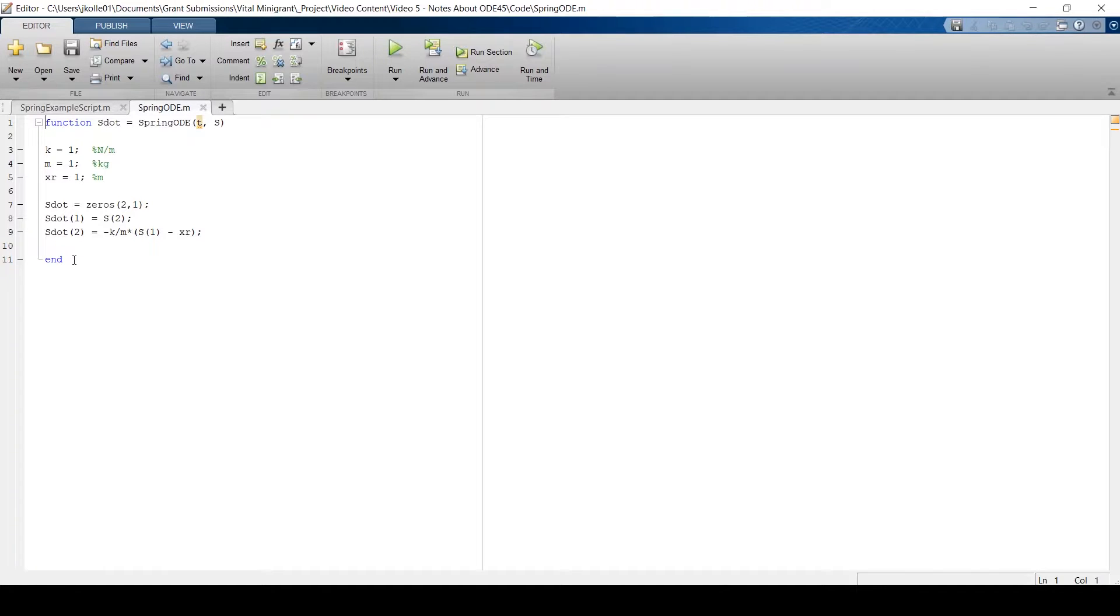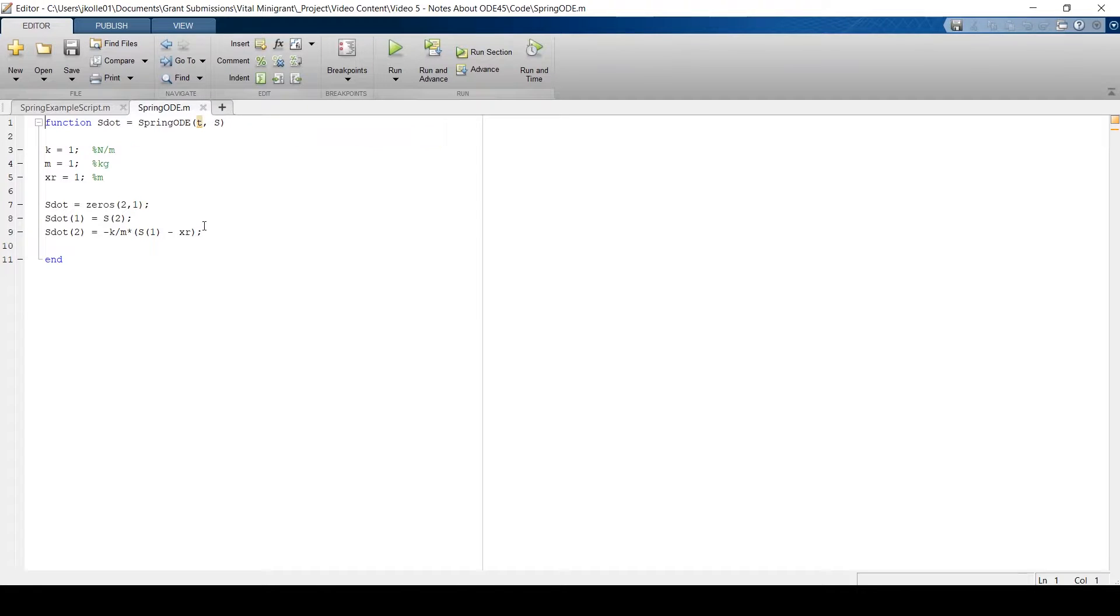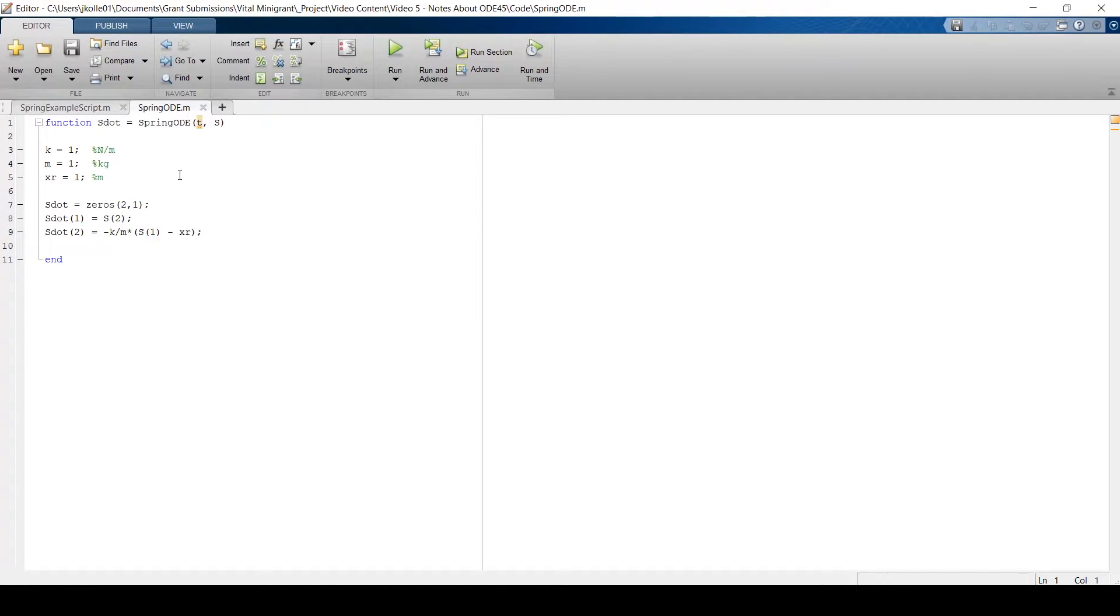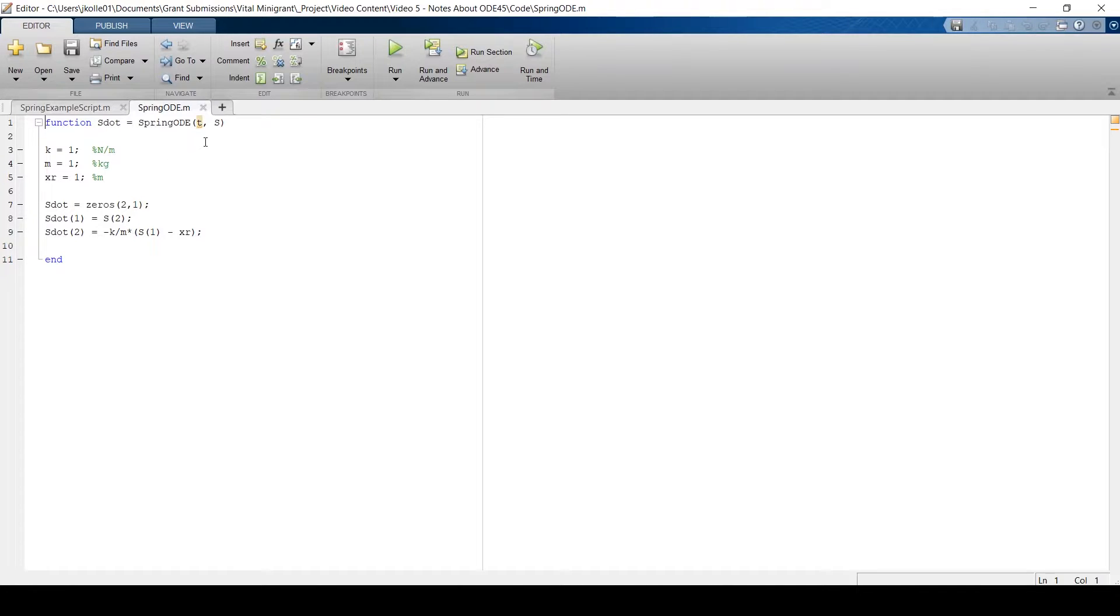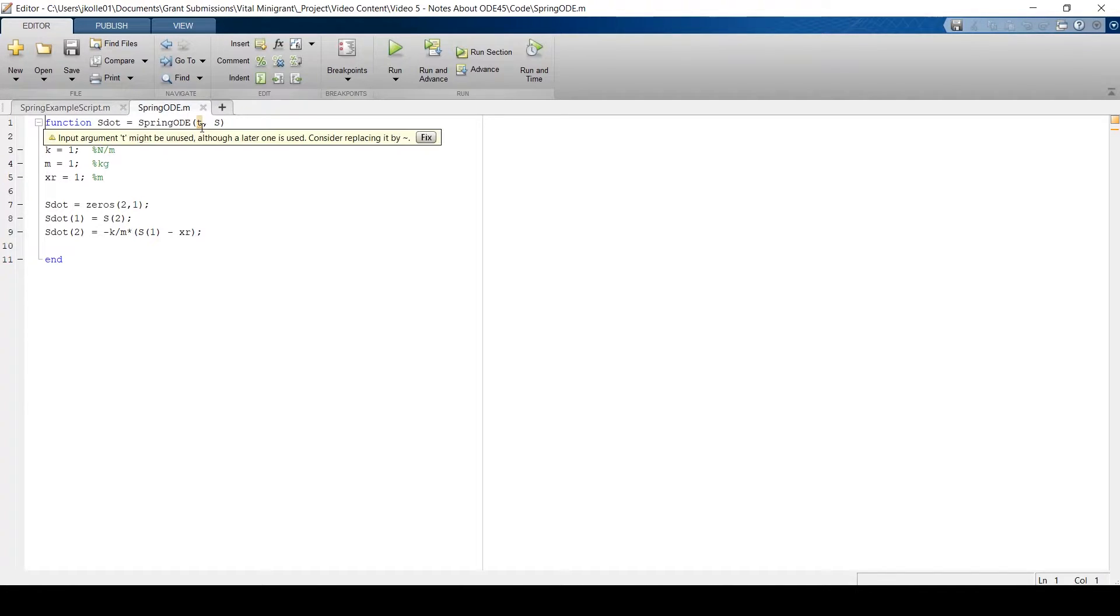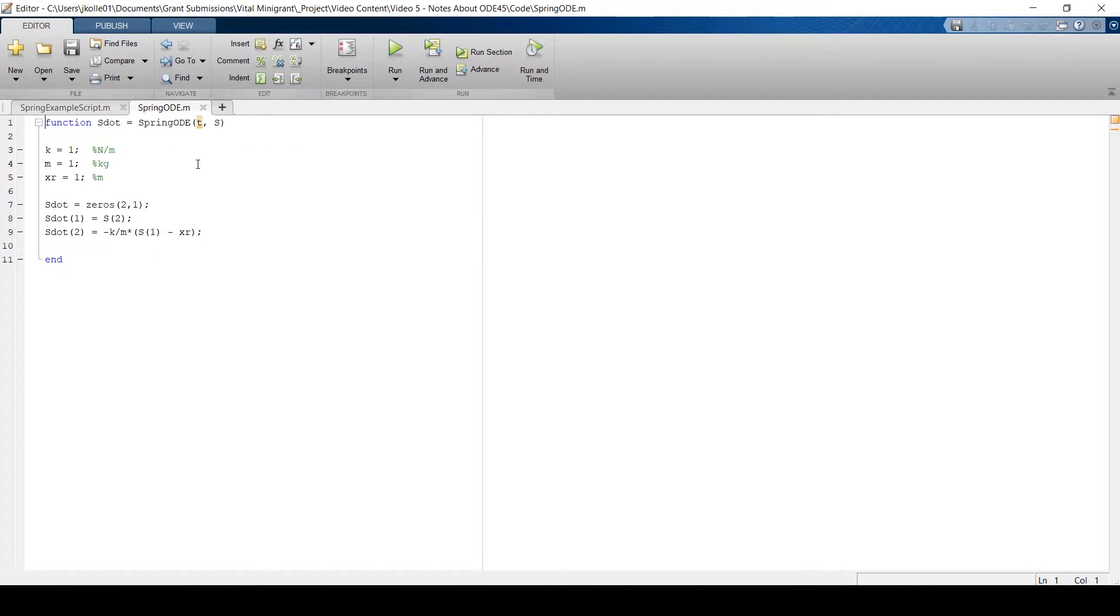One common question I get is, why do we have t as an input for this ODE function? And by definition, ODE45 is looking for a function with both time as an input that we call t here and a state variable vector, which we call s. Even though we're not using time, time is a necessary input to the ODE function. It just happens that this ODE function is not time dependent.